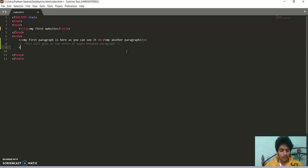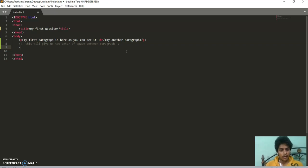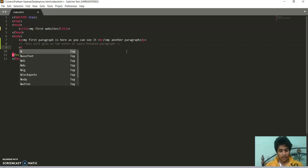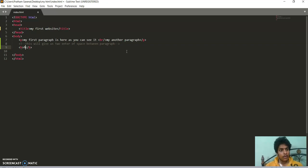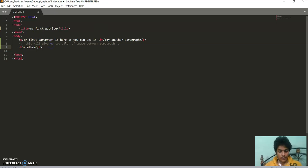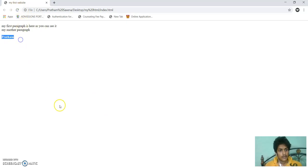First we have bold tag to turn our text bold. Bold is slightly darker. So we use b tag and then write. I am writing my name Pratham. If I save it, now you can see in bold letter.